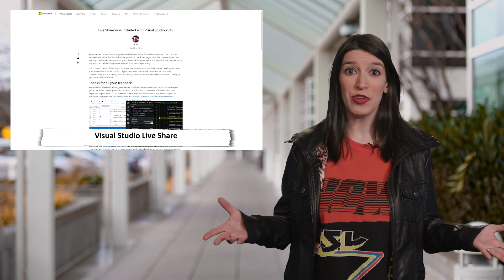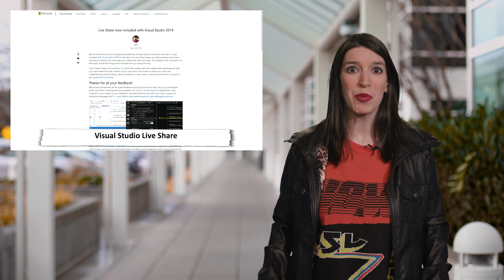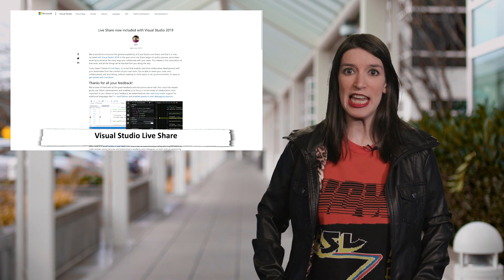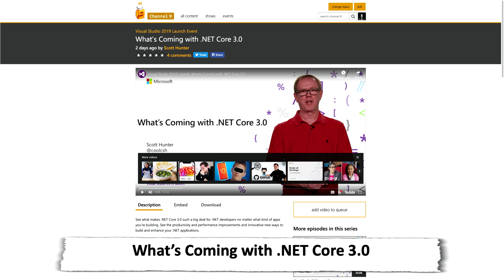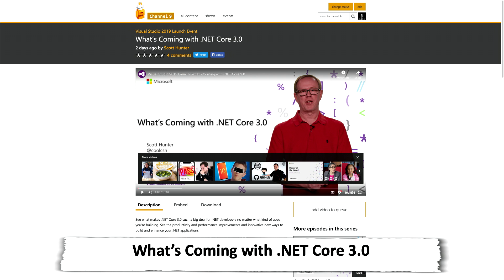Also, Visual Studio Code's March update came out this week. This adds some more refinements to the editor and some cool stuff for extension authoring. And at the Visual Studio 2019 launch, Scott Hunter walked us through all the new stuff that's going to be coming to .NET Core 3.0 and why this is such a big deal. Be sure to check that out.